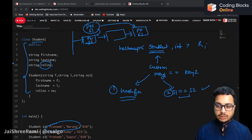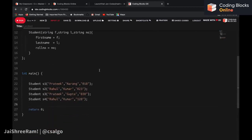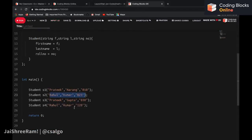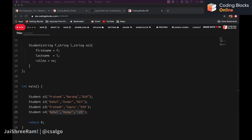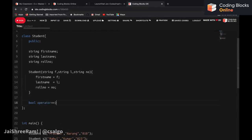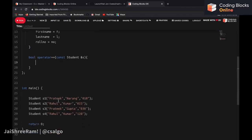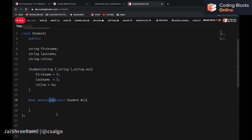We'll start by writing some code to make things clearer. I have created four students, and you can see there are two students named Rahul Kumar with different roll numbers. The very first thing I'll do is define the double-equals operator in my student class, so we can compare two student objects.